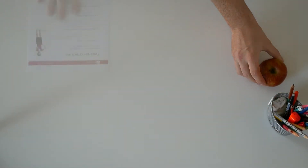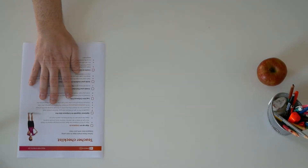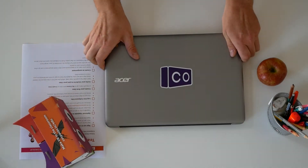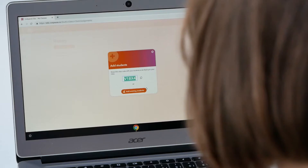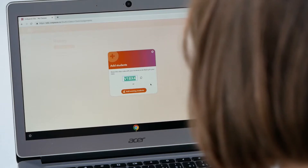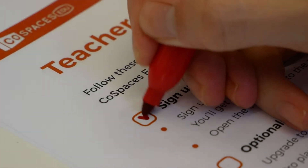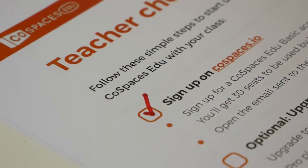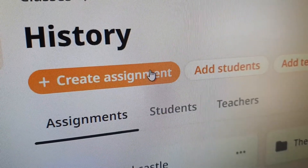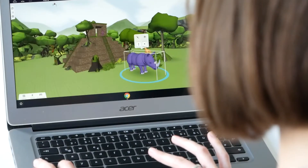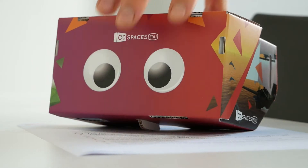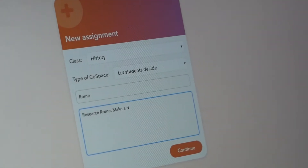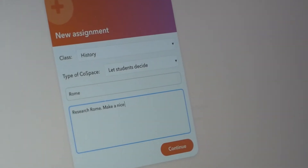Looking to implement CoSpaces EDU in your classroom and not quite sure how to start? Good news — this tutorial is for you! In this video, we'll guide you through the preparation of your first class with CoSpaces EDU. These guidelines work for any grade and subject and are just meant to help you get started. They can then be adapted however you need to fit your class setting better.